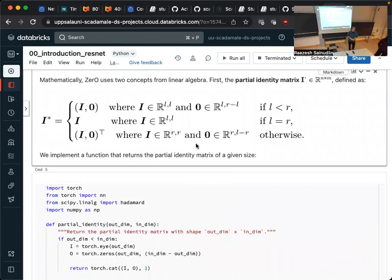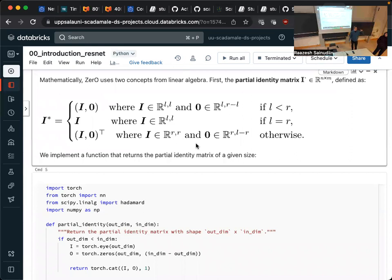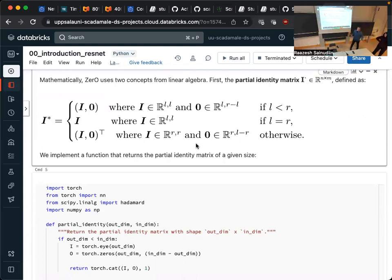In order to define this technique, some linear algebra first. The partial identity matrix I of n and m dimensions is essentially just an identity matrix with some zero padding on one end if one of the dimensions is longer. So if you have an n by m matrix and n is smaller than m, then it's going to be an identity matrix for the first n-by-n block and then zeros on the longer end. If n equals m, then it's just an identity matrix.